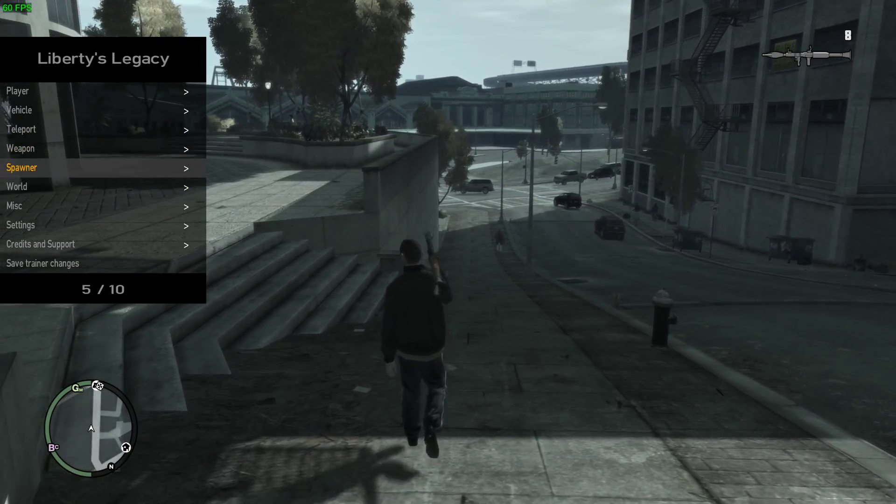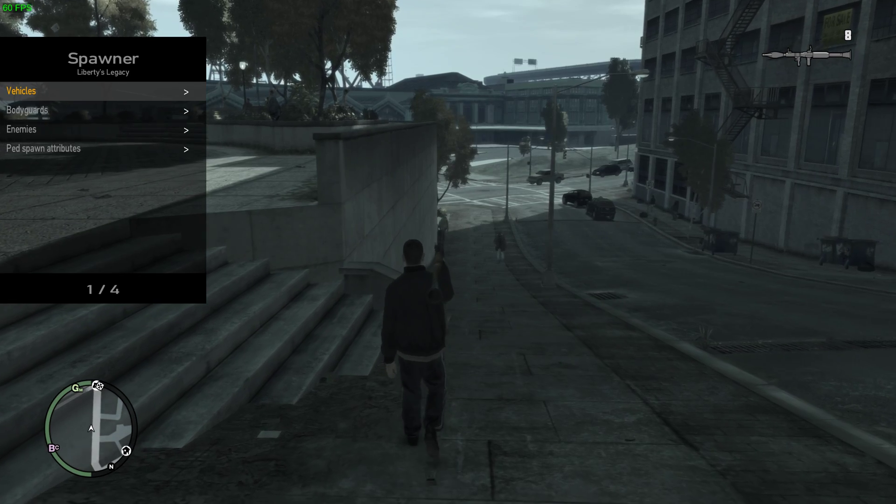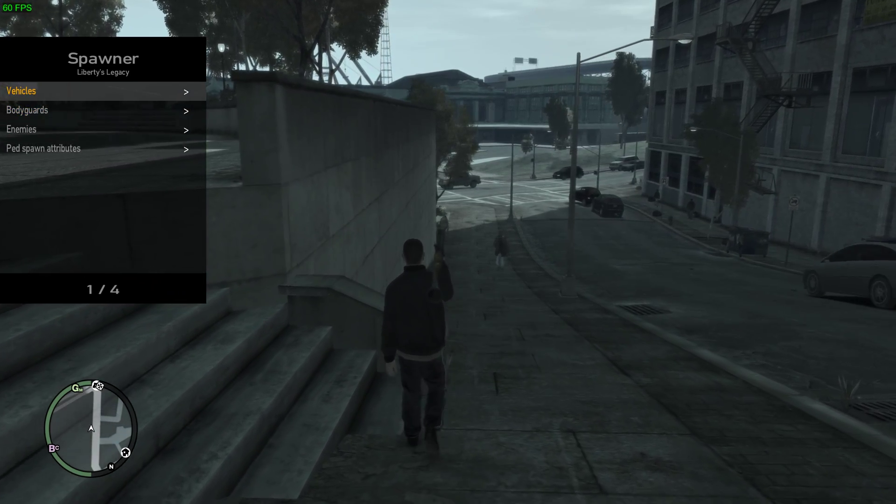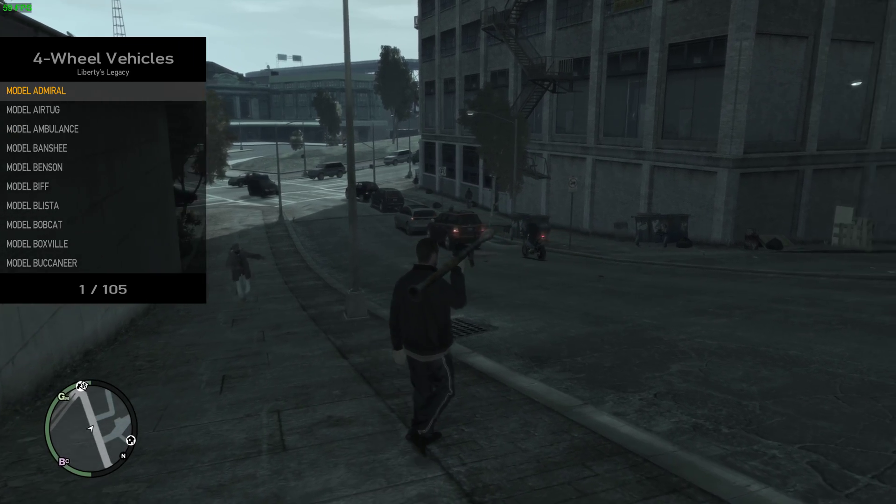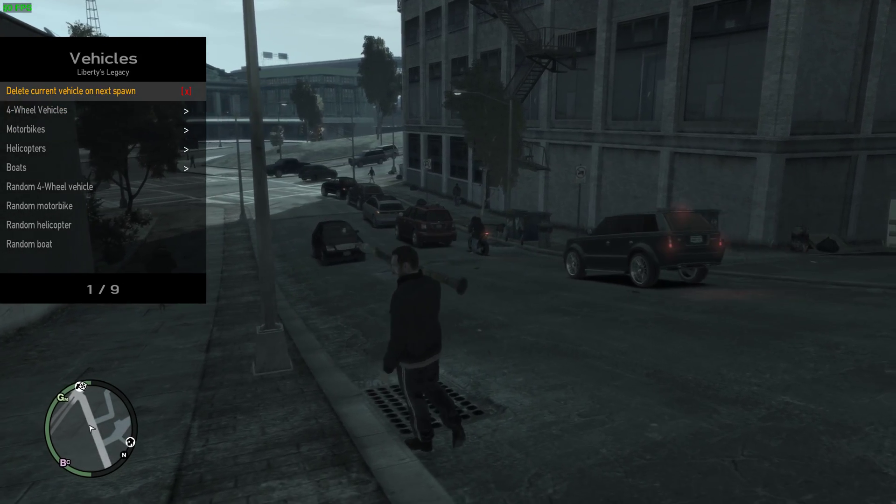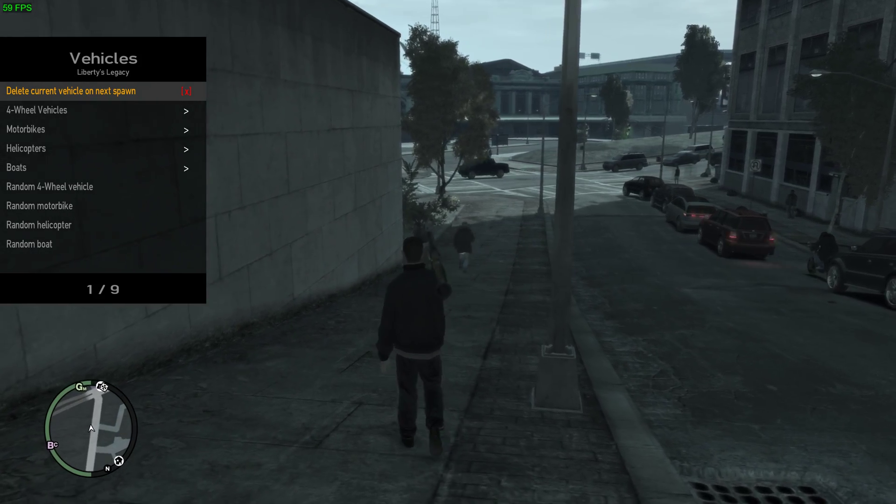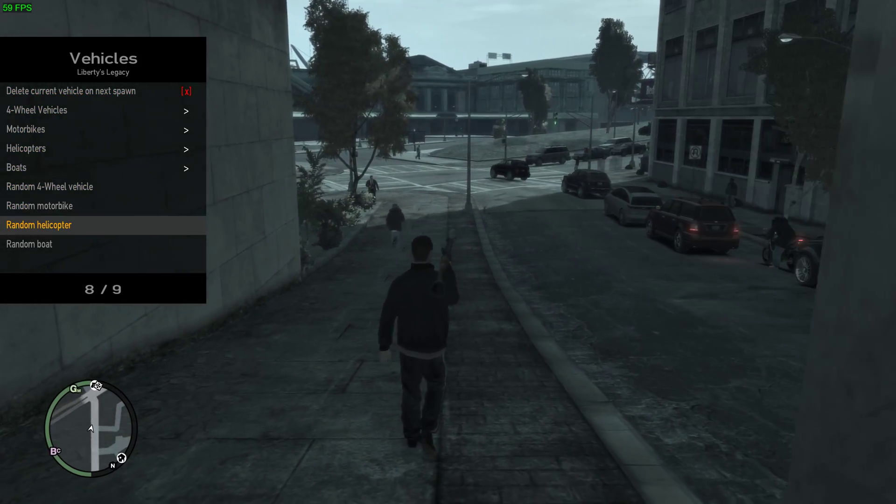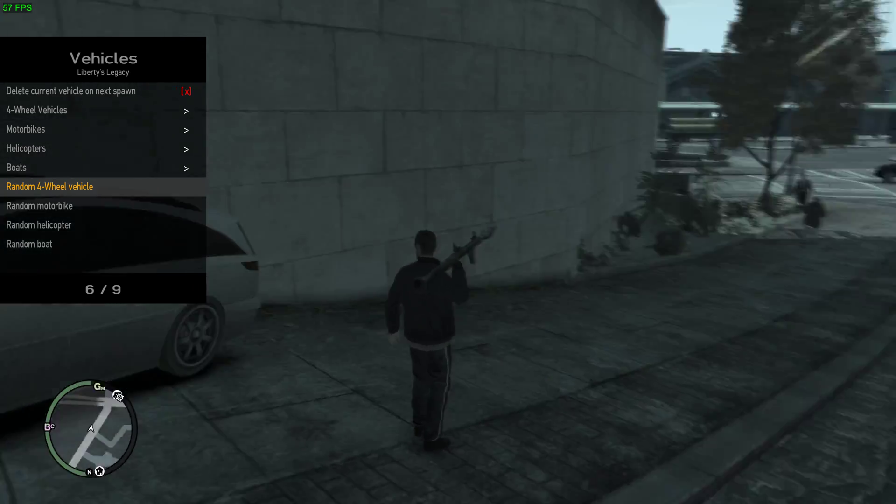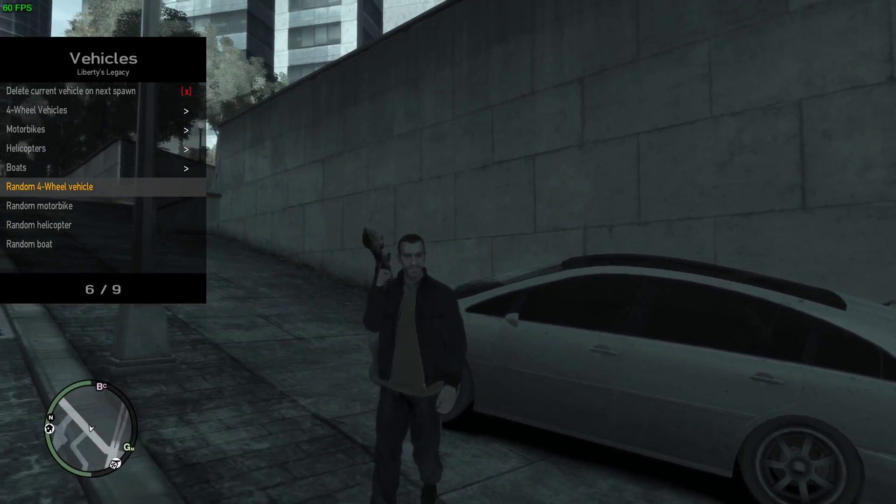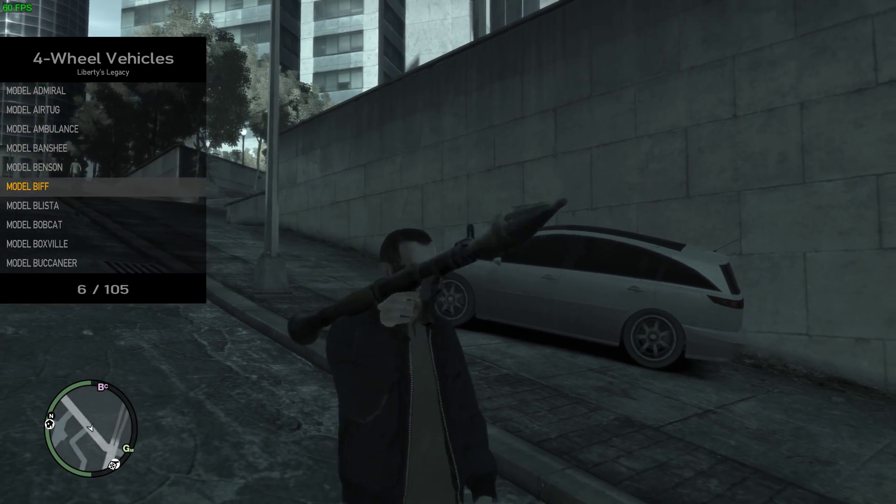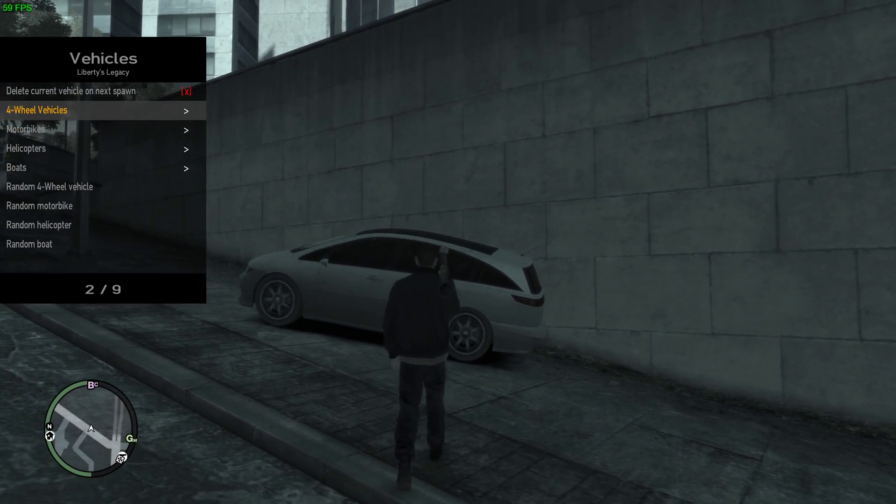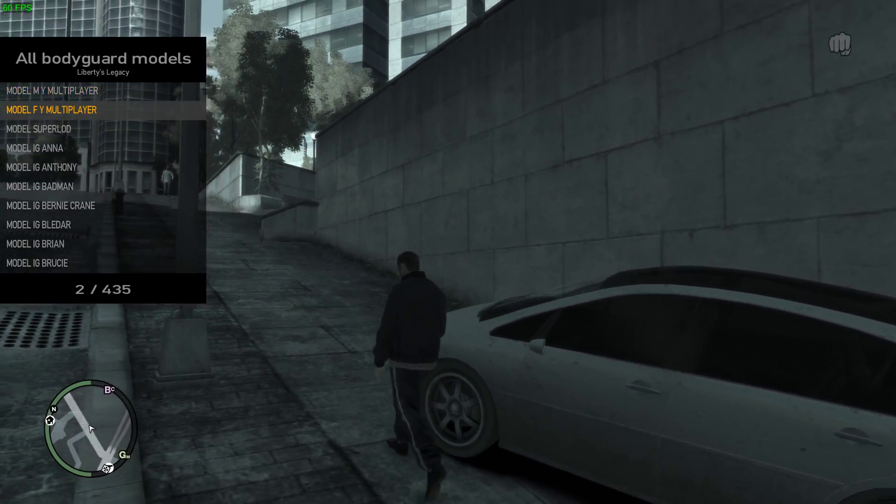Then you can get a vehicle spawner: vehicles, enemies and peds, spawn attributes, also all vehicles. You can do a random vehicle. You can delete the current vehicle when you spawn the next one, which means if you spawn two, it won't delete the one you used before. You can do random four-way vehicle, for example, and it just spawns one. Or you can actually go in and select helicopters, select the vehicles. I don't know the models, so I just do random.